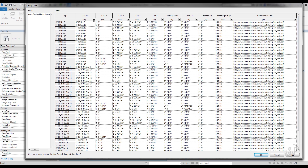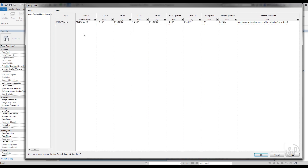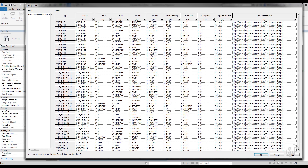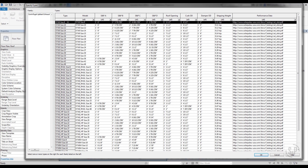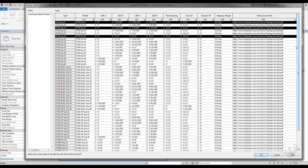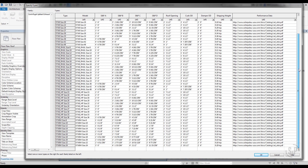You can filter the list by clicking any of the down arrows across the top of the dialog box. You can load one size or load multiple sizes at once by holding CTRL and clicking on those you wish to load.